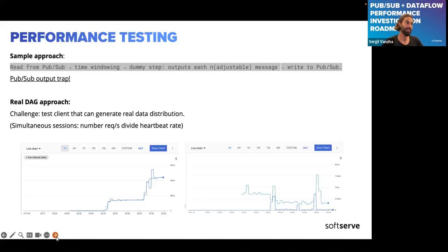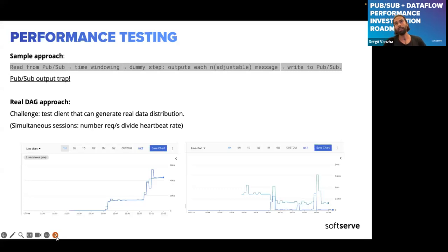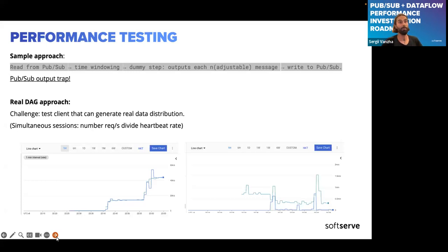We still had a doubt that some subtle Dataflow detail might be the cause, so we did performance testing with the real pipeline. The challenge was creating a client that generates messages according to the production distribution for representative results. We have heartbeat events aggregated to sessions, so we needed to maintain the number of simultaneous sessions in the client. We divided the general incoming rate by the heartbeat rate, giving us a number of sessions dependent on the incoming rate.